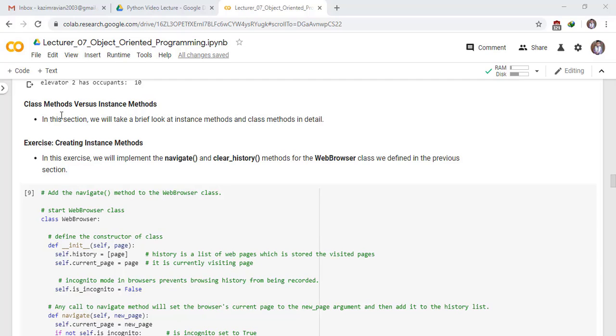Welcome to this lecture on class methods versus instance methods. In this section we will take a brief look at instance methods and class methods in detail.